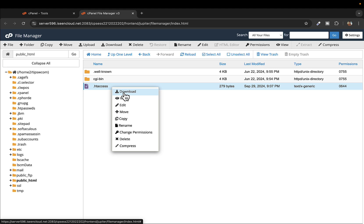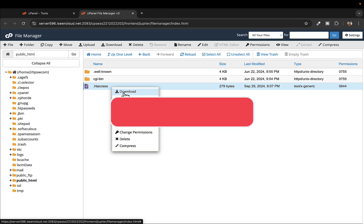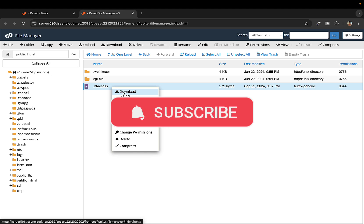So that's how you can disable the htaccess file in cPanel. If you found this video helpful, give it a like and subscribe. Thank you so much for watching, I'll see you in the next one. Bye bye.